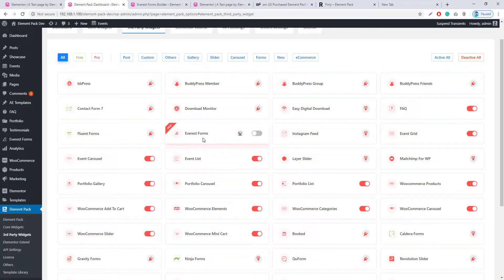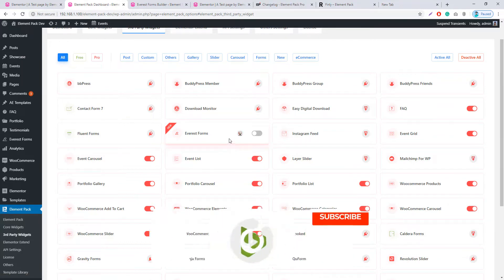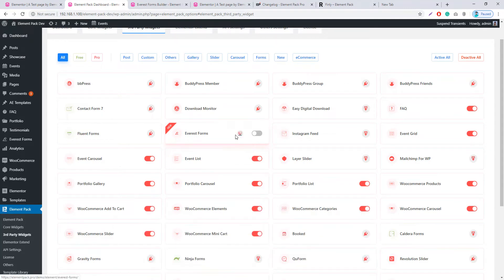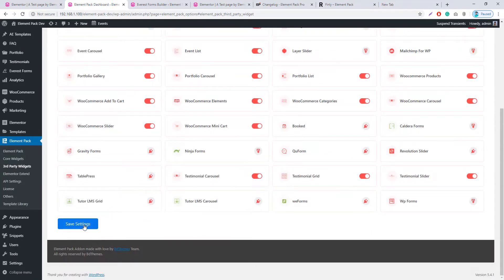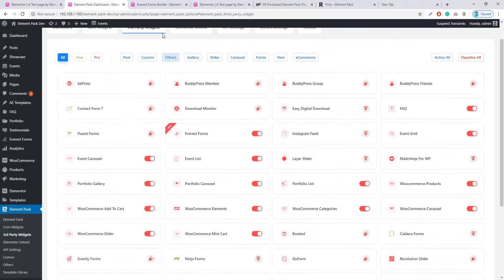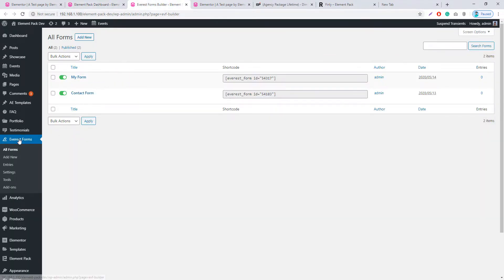The third new widget is Everest Form. Since it is a third-party plugin, first make sure you have installed the plugin from our Element Pack directory. Click on the Install button — since I have installed it before, the button is not showing here. Then you have to enable the plugin and hit Save Settings. Once done, go to Dashboard, then Everest Form, where you can add a new form like the form I created before.